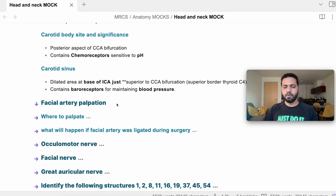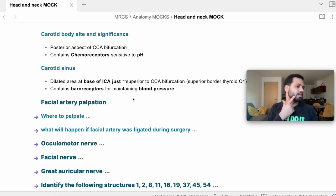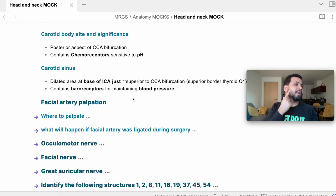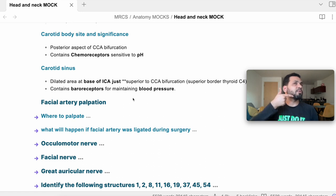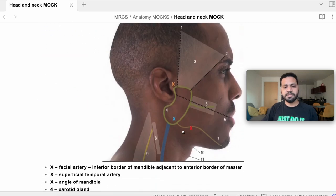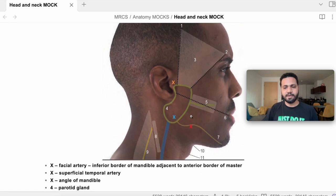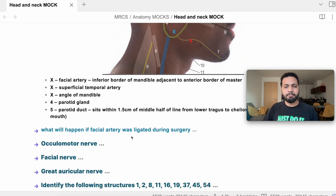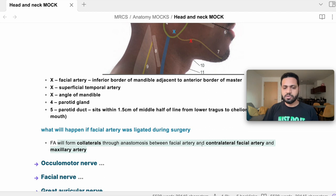Facial artery palpation: ask the patient to clench their teeth to feel the masseter muscle, then feel the facial artery just anterior and inferior to the masseter. If the facial artery were ligated, there would be lots of collaterals formed from the contralateral facial artery and also the maxillary artery.